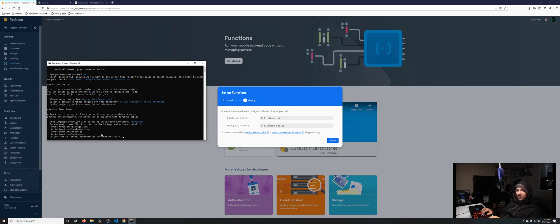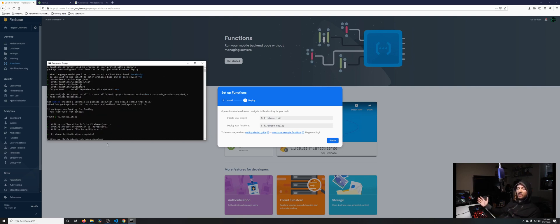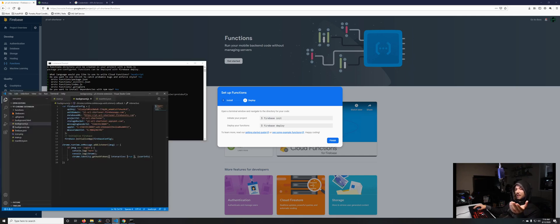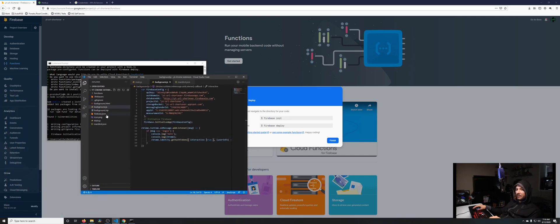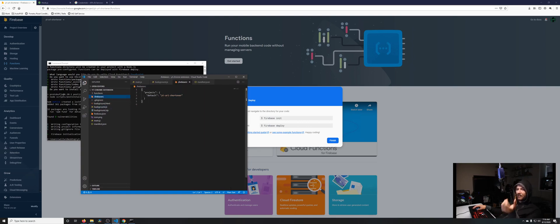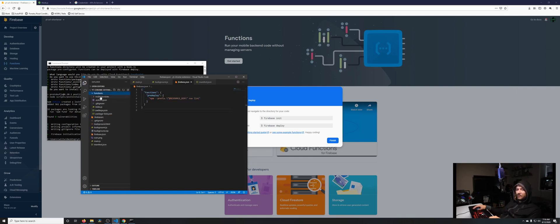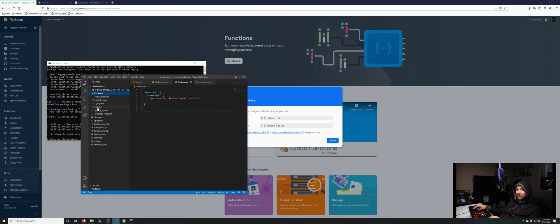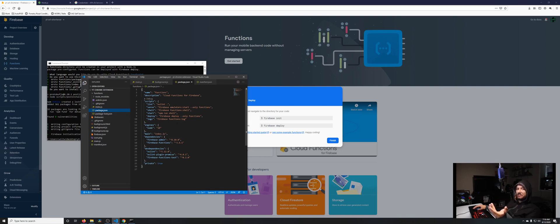Now that we have our Firebase function created, if we open up Visual Studio Code, you'll see it created this firebase.rc file, which says to use the default project URL shortener. Firebase.json has some linting stuff you don't really need to worry about. It created this folder called functions. You can see it's similar to how we have a manifest.json—there's a package.json for npm and Node.js with a bunch of different scripts. If we go to index.js, this should be our function.